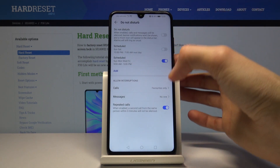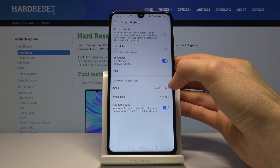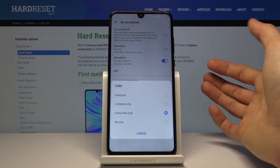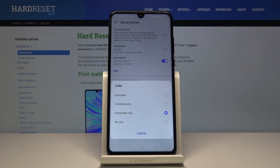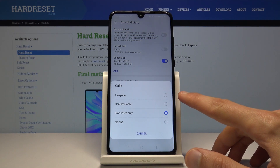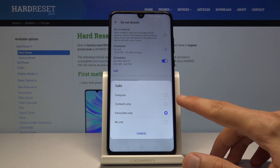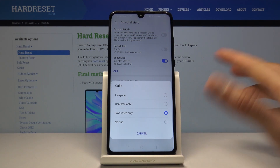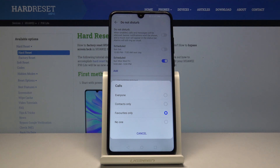You also have Allow Interruptions, which gives you a little bit of control over how calls and messages are affected by Do Not Disturb mode. For calls you can choose from Everyone, Contacts Only, Favorite, or None. Choose whichever option you want to be able to reach you during this mode.